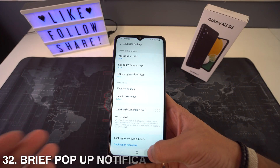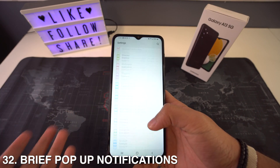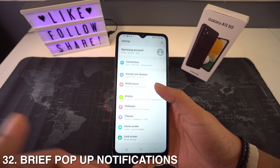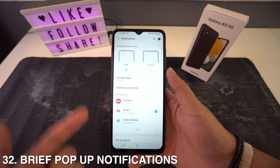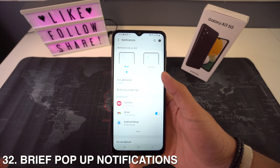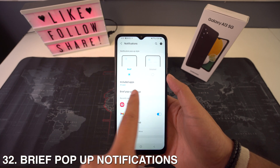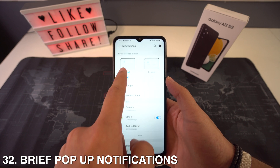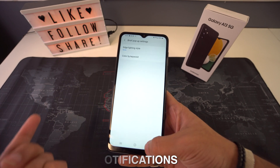As for brief pop-up notifications, just open up your Settings, select Notifications, and right here you're going to select Brief Pop-Up Notifications — and that would be pretty much it.